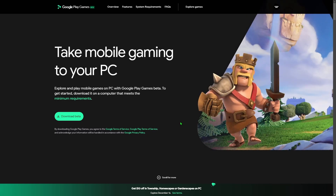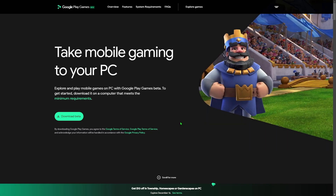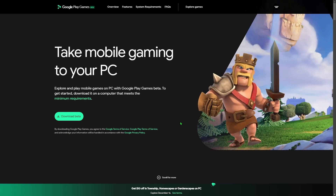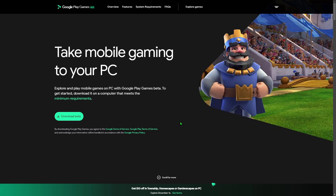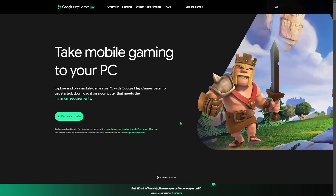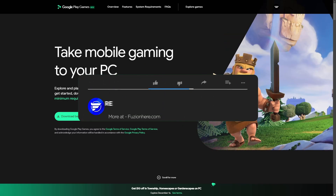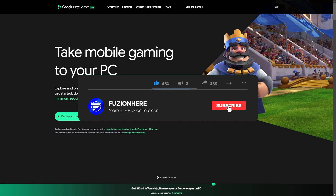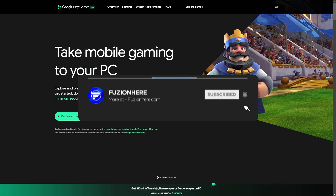Basically, what Google did was make a safe, real way to play all of your Android mobile games on your PC. In the past we've seen other tools such as BlueStacks and other Android emulators used on PC, but I'm really glad to see Google making a safe, official way to play these games. Make sure you drop a like on the video and subscribe to Fusion here for more awesome tutorials like this in the future.